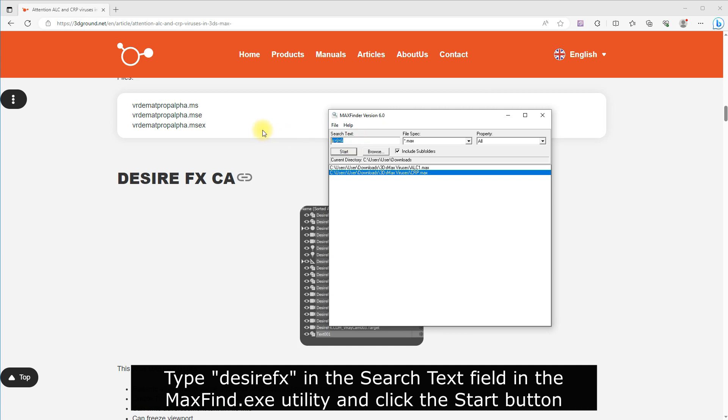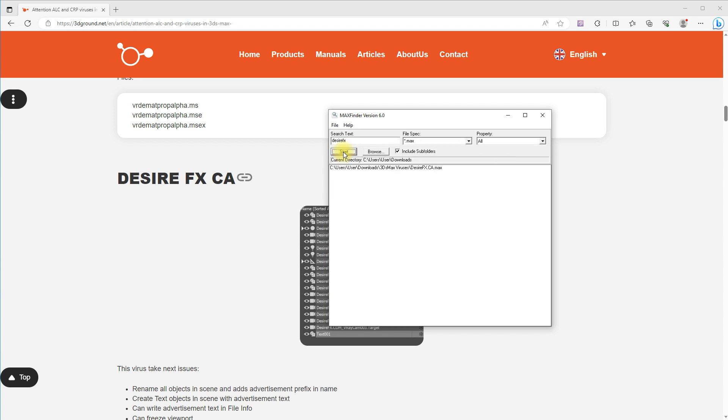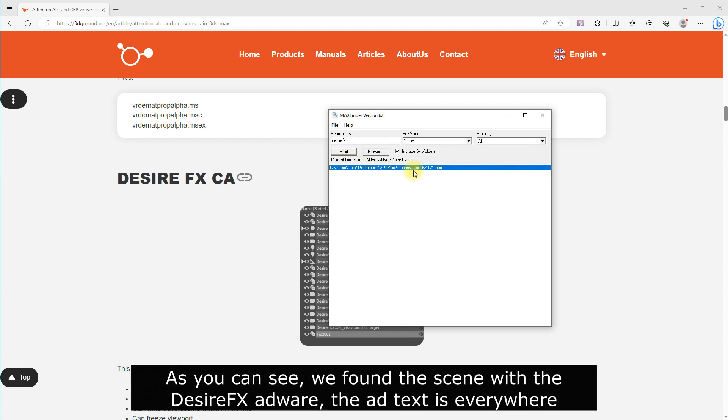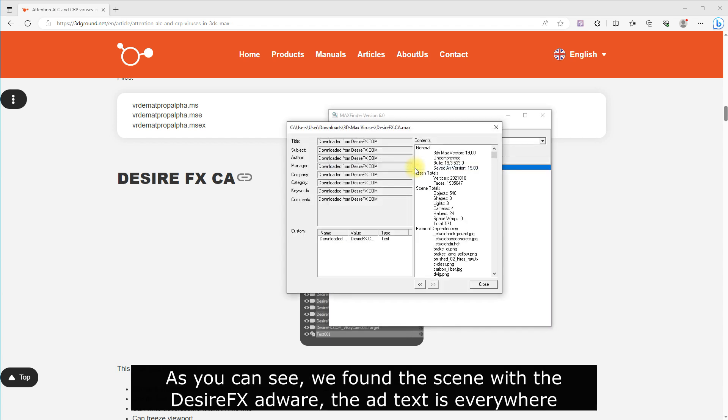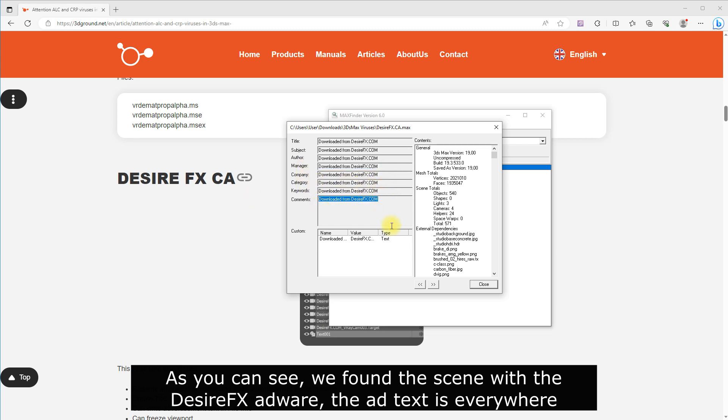Type DesireFX in the search text field in the MaxFind.exe utility and click the Start button. As you can see, we found the scene with the DesireFX adware. The ad text is everywhere.